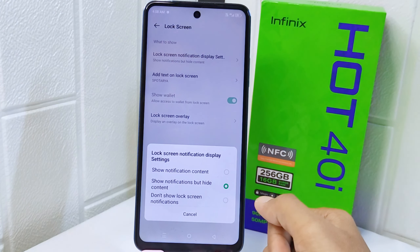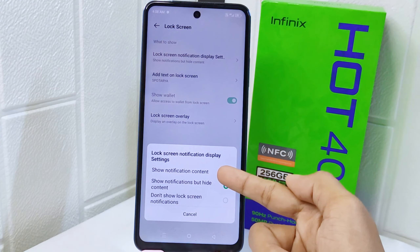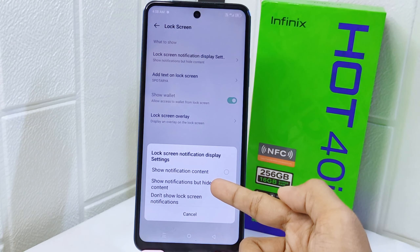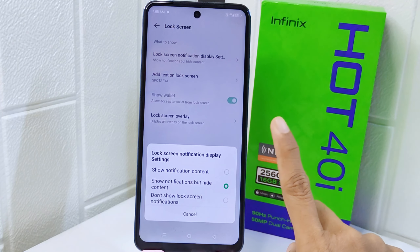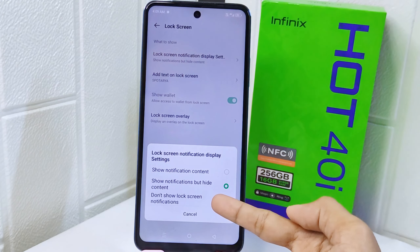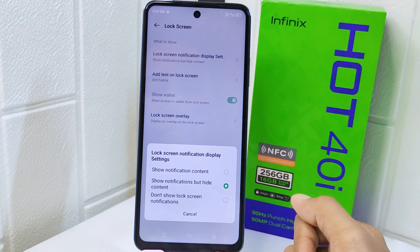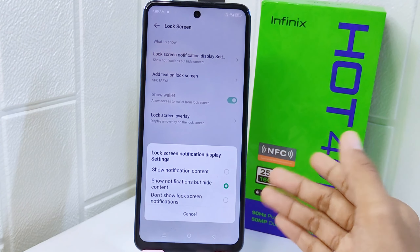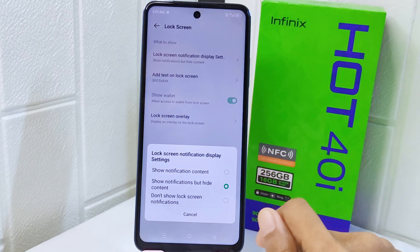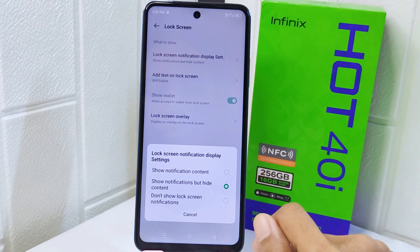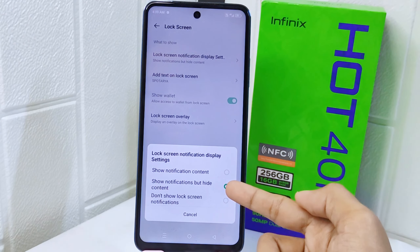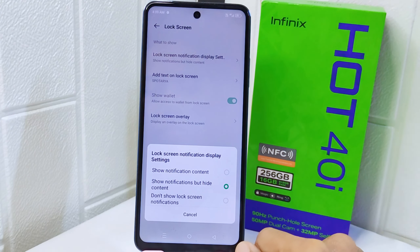Now choose the first one. You will find three kinds of notification display settings. First, you can show the notification content. Second, you will see notifications without content. The last option is the way to remove notifications from the lock screen entirely. You can select between the first or the second option depending on your preference.